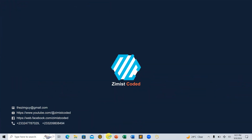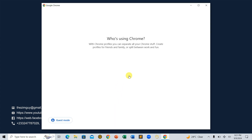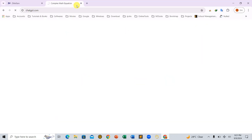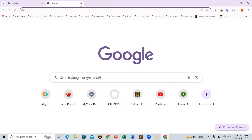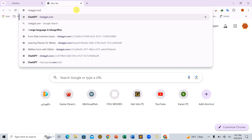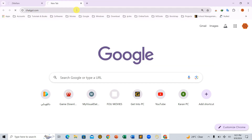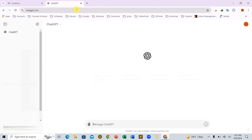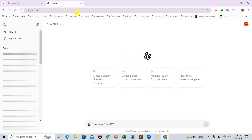So let's get started by opening our browser and heading over to ChatGPT.com. We'll ask ChatGPT to generate a complex math equation for us.